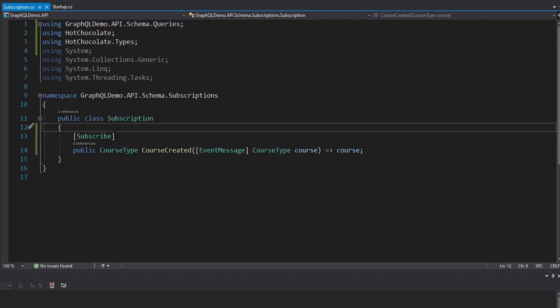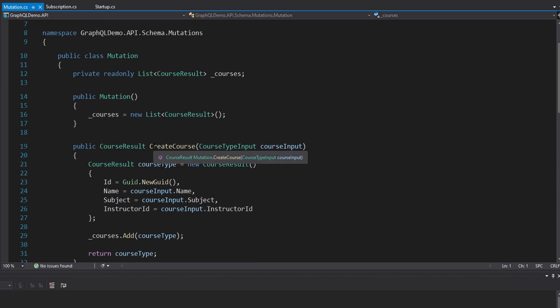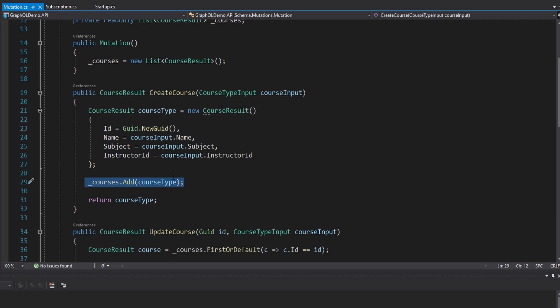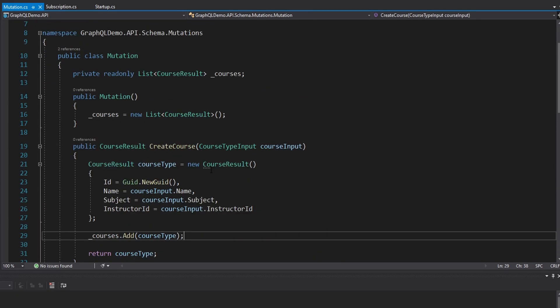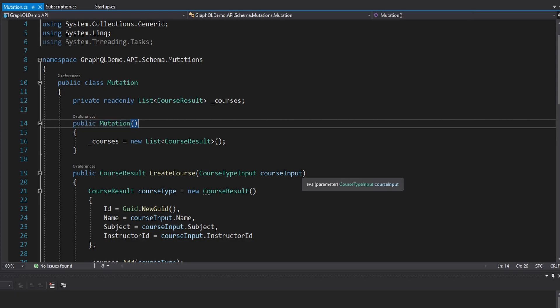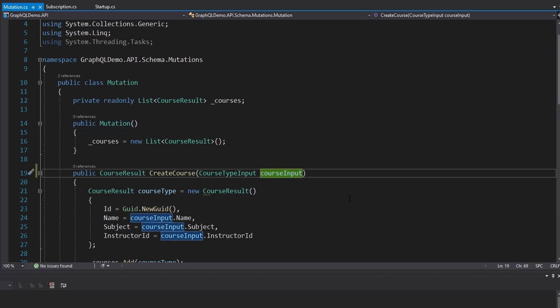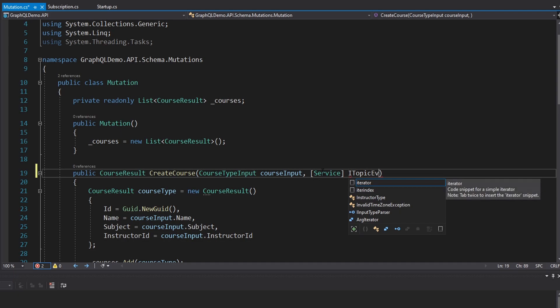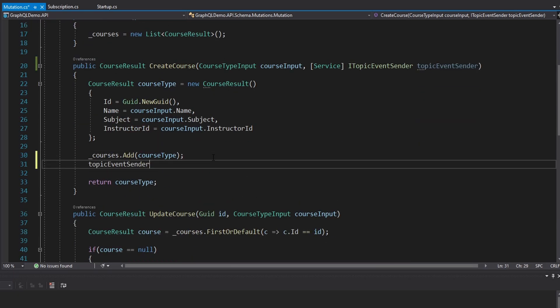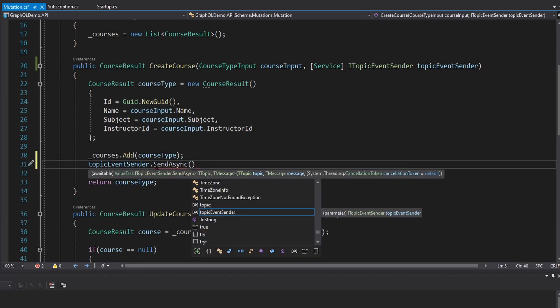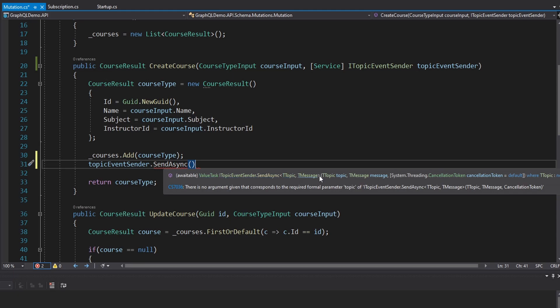Now that clients can subscribe to this course created event, we're going to have to raise that event — whenever a course is created. So in our mutations, we have this create course mutation. Once this course is created and added to our in-memory list, we are going to have to raise this event. To do that, we're going to use a topic event sender. Another thing you can do with Hot Chocolate is inject services directly into your mutation method. To do that, we use this service attribute, part of Hot Chocolate, and we want the ITopicEventSender — import that from Hot Chocolate.